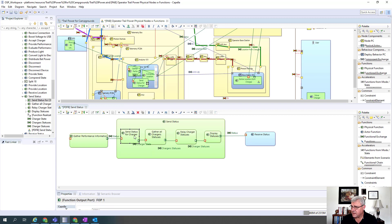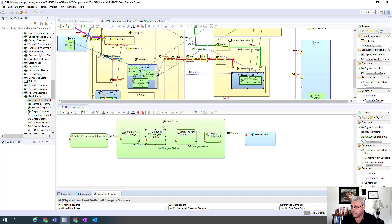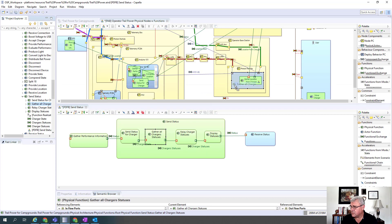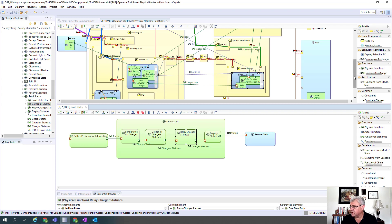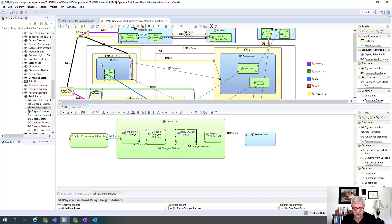There's the send status. That send status basically now goes over to the Photon Particle, which will gather up all the statuses of all the chargers. So we're going to take that one and allocate it there. Then next we have the relay charger status, which again we can see over here, and we're going to put that over into the cloud. And finally we're going to display the statuses.